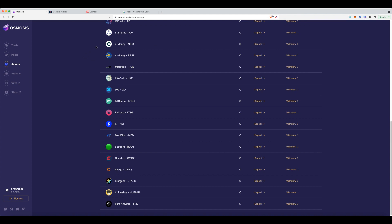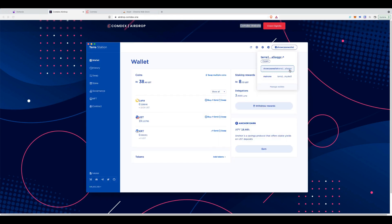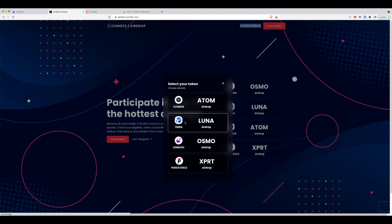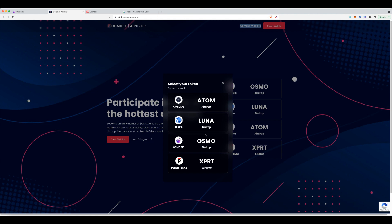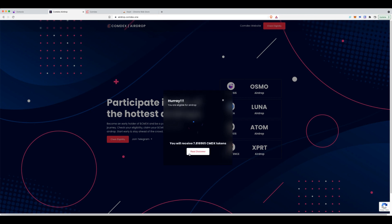head on over to the Comdex airdrop page and you need to check if you're eligible. Now, you can do this beforehand before you do all this process to make sure. The way you check you're eligible is you take your existing Terra address. So in my lovely showcase wallet over here, I have copied my address and I've got a little bit here. So I've copied the address and I'll check my eligibility, clearly which chain I was staking on Luna. Check the wallet, paste, submit.